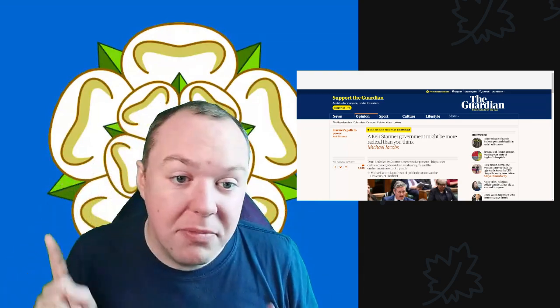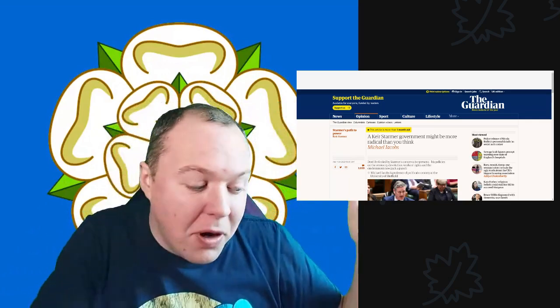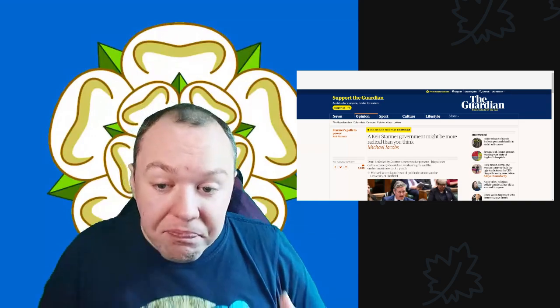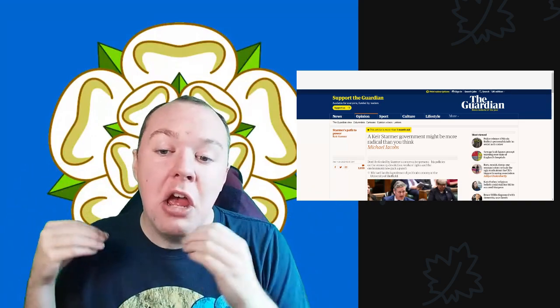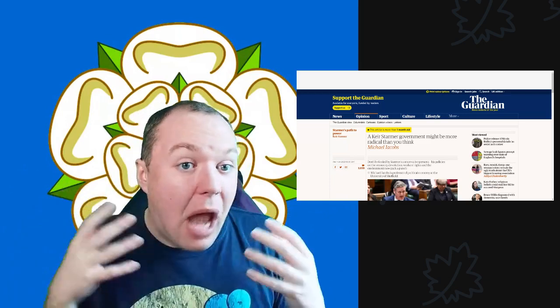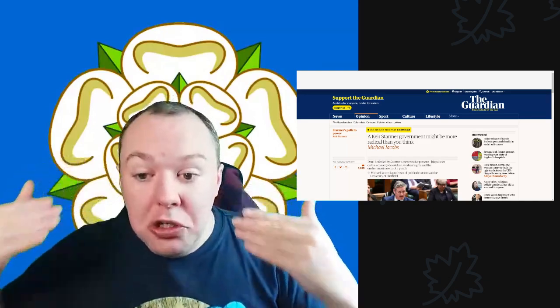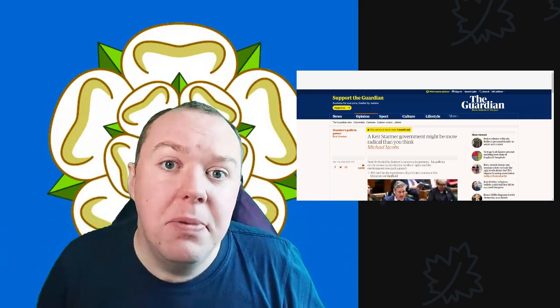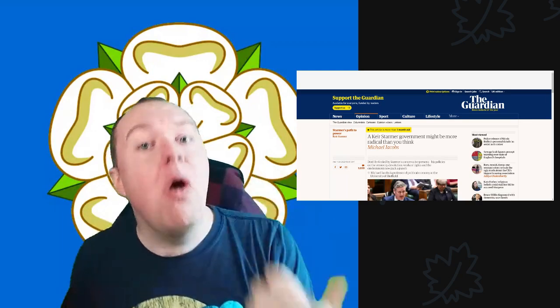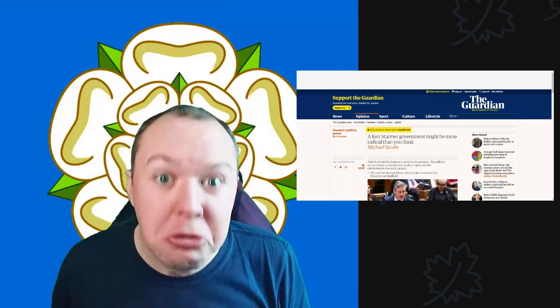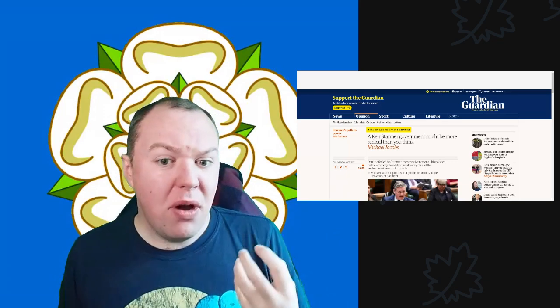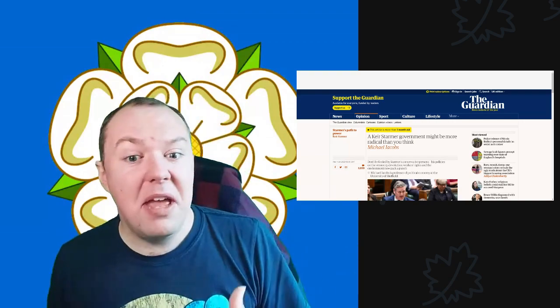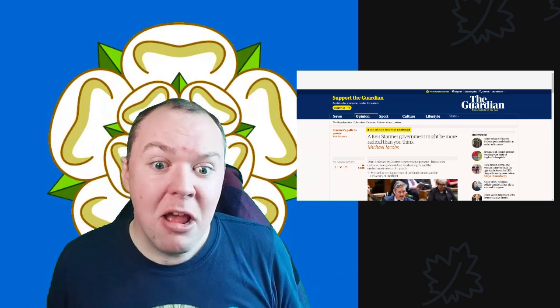But I want to talk about something else. This article is about a month old, but I think it still stands. The guy who wrote this is an economics professor at the University of Sheffield. I agree with him. You get a lot of people that ignore what other people in the Labour Party are saying. People ignore what Ed Miliband has been saying about strengthening unions.